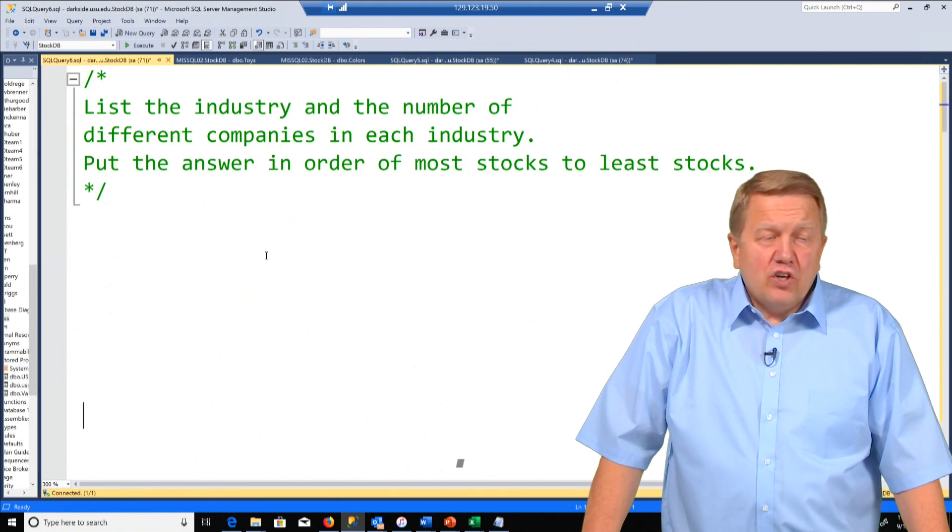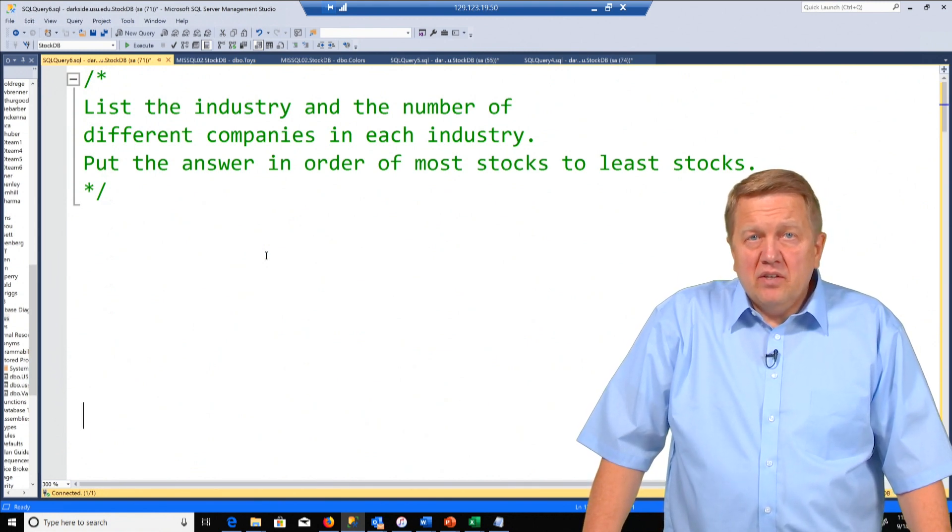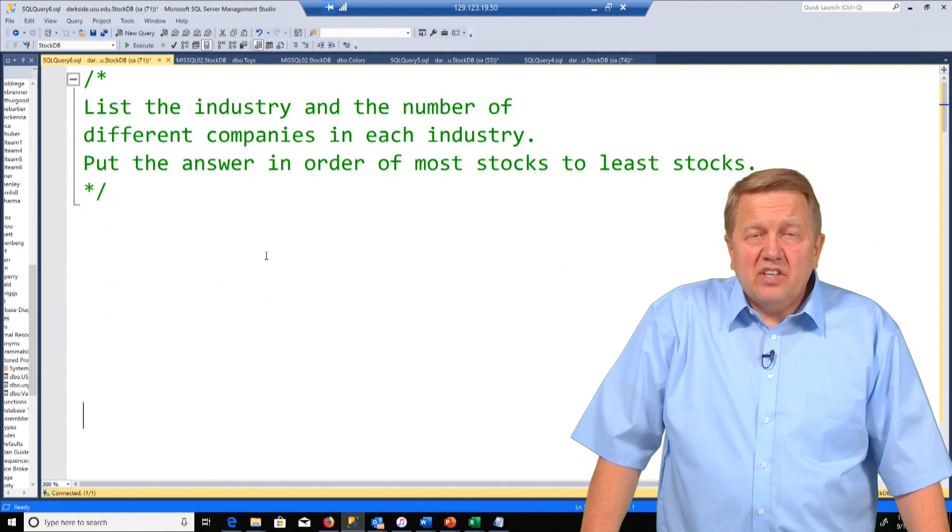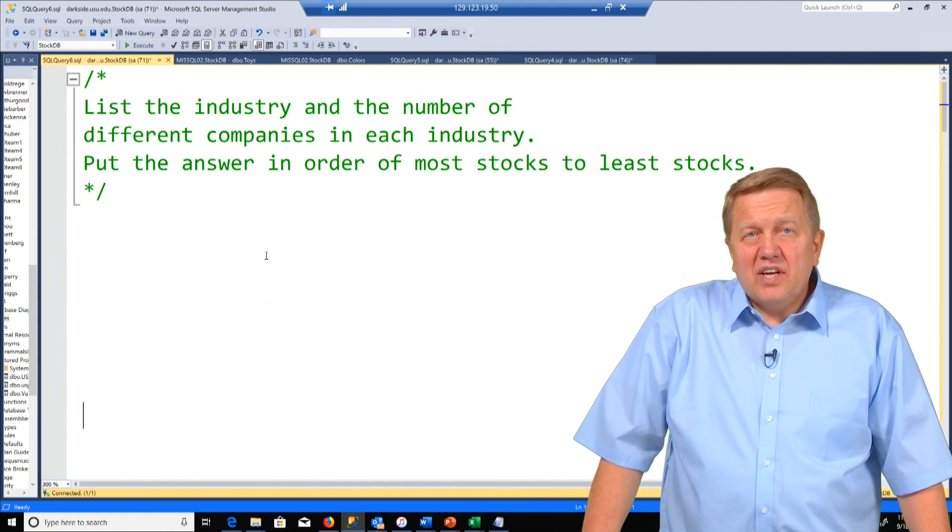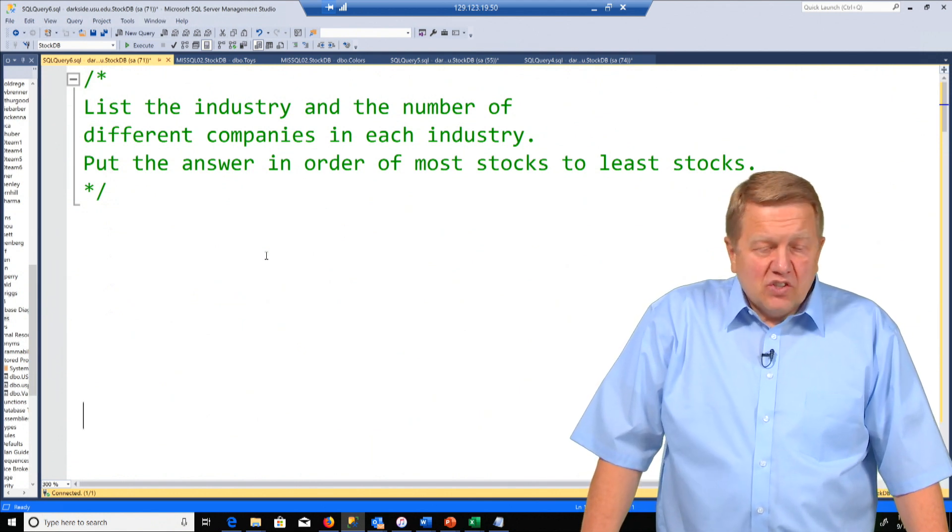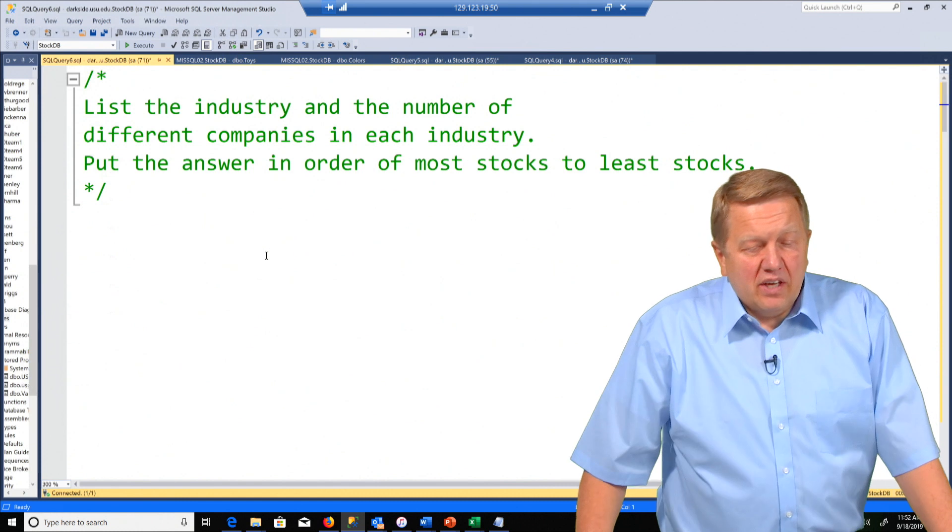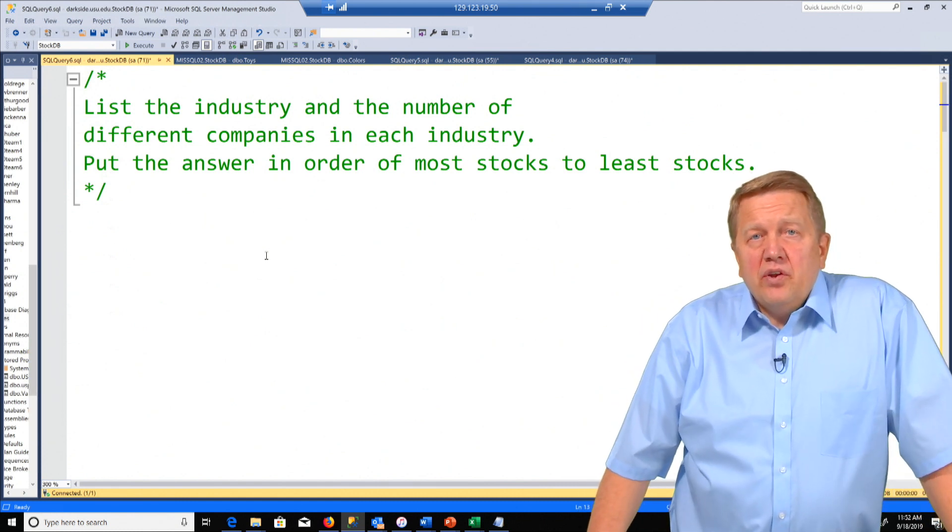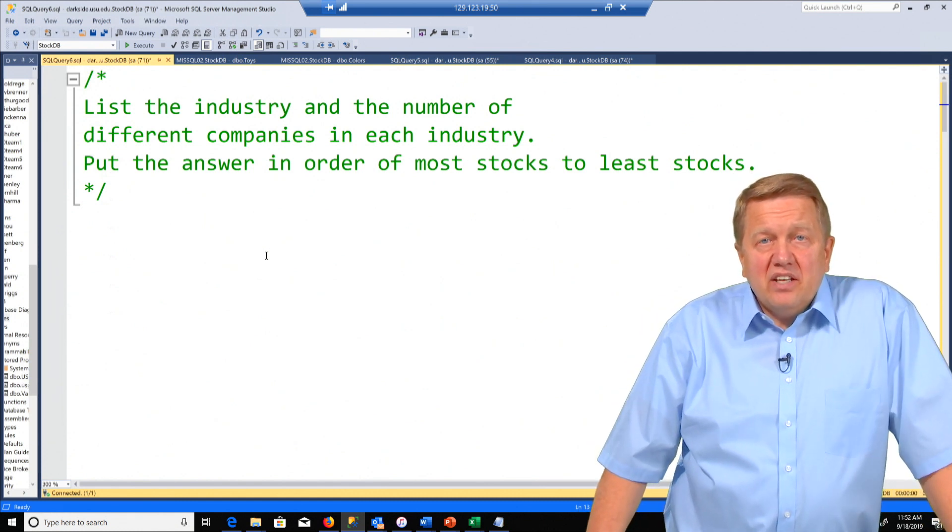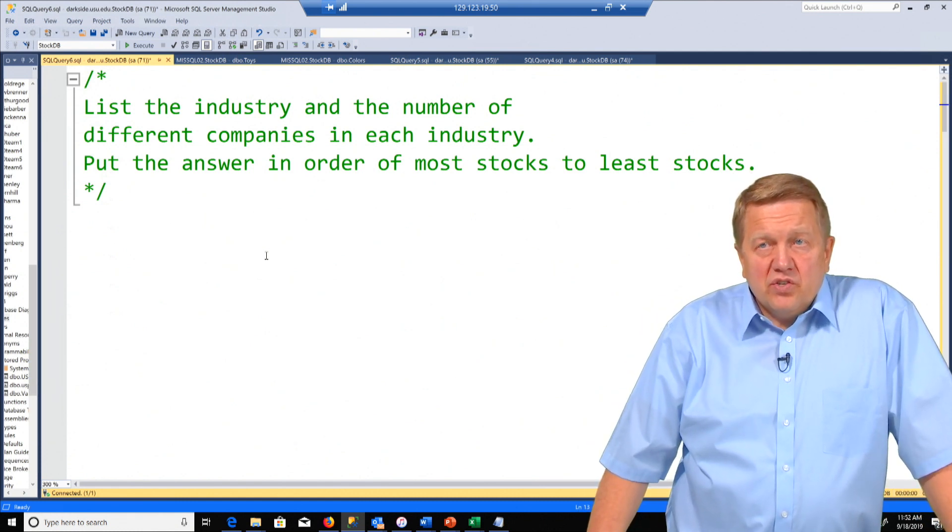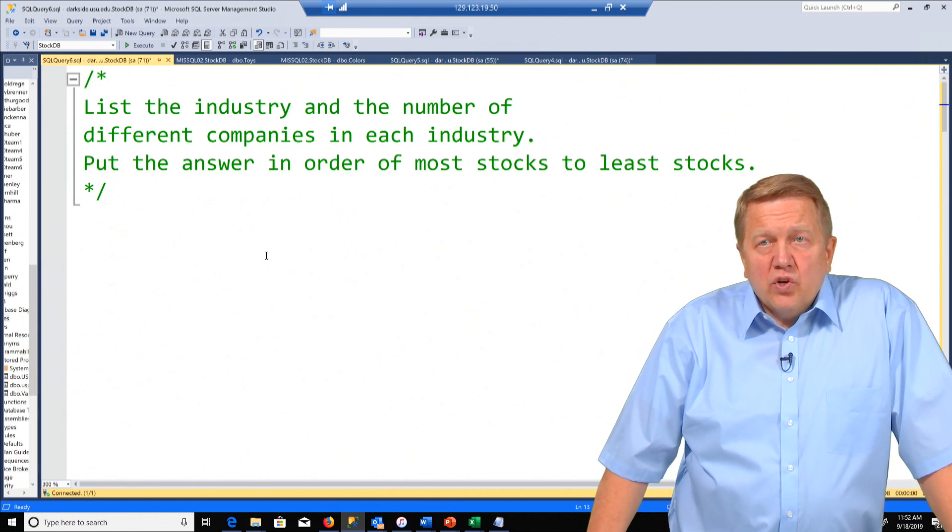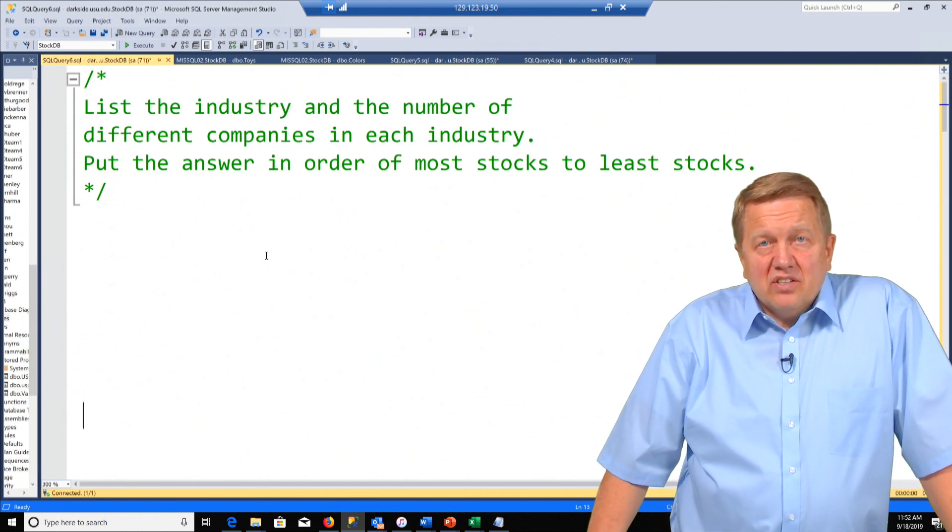First we're going to do a group by with an aggregate and see how we can use that to solve problems. So the question would be list the industry and the number of different companies in each industry. Put your answer in order of most stocks to least stocks.